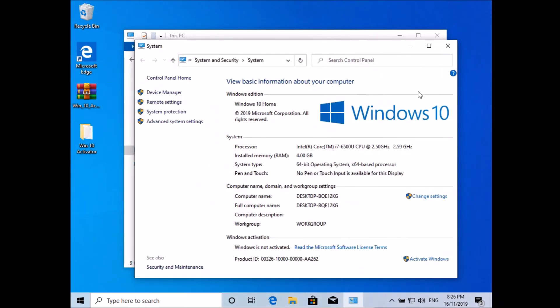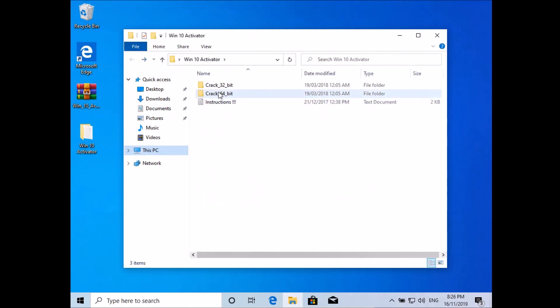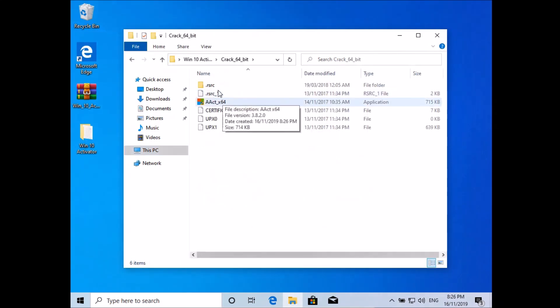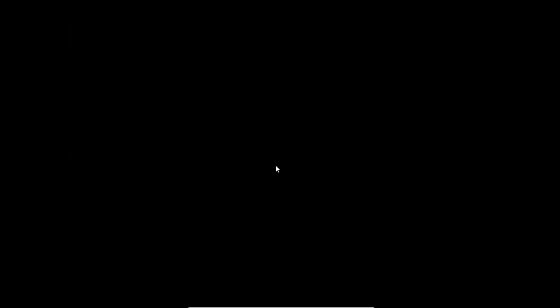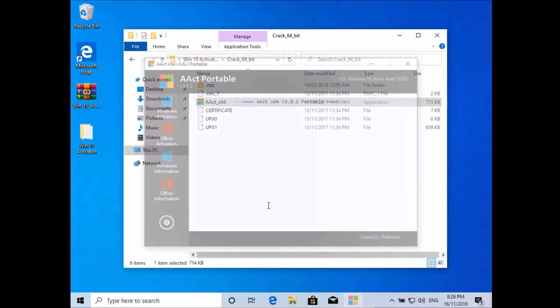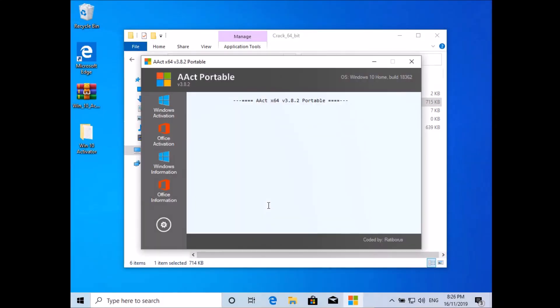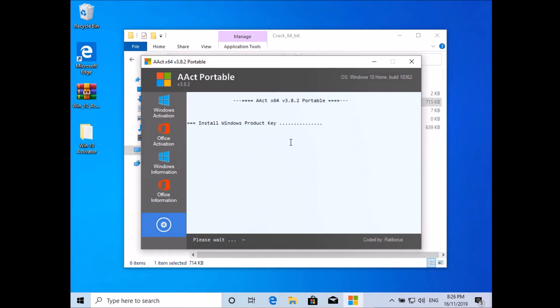Mine's 64-bit. Go ahead and run this as administrator. Now click on settings and hit install GRLDK key. It won't take long, just a little bit. Done. It will say product key installed successfully.